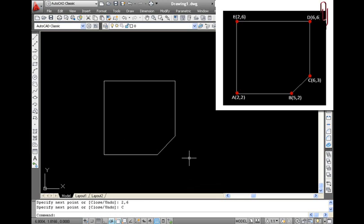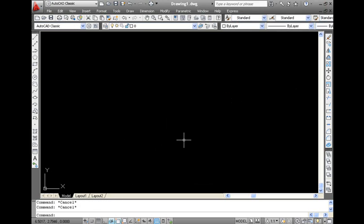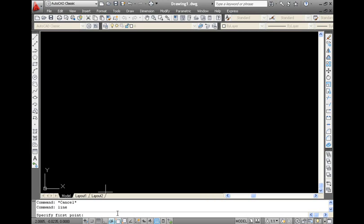Let us now try the same drawing using the relative coordinate input system. The relative coordinate input system takes a specified point as its base point and takes all the other points relative to this point.